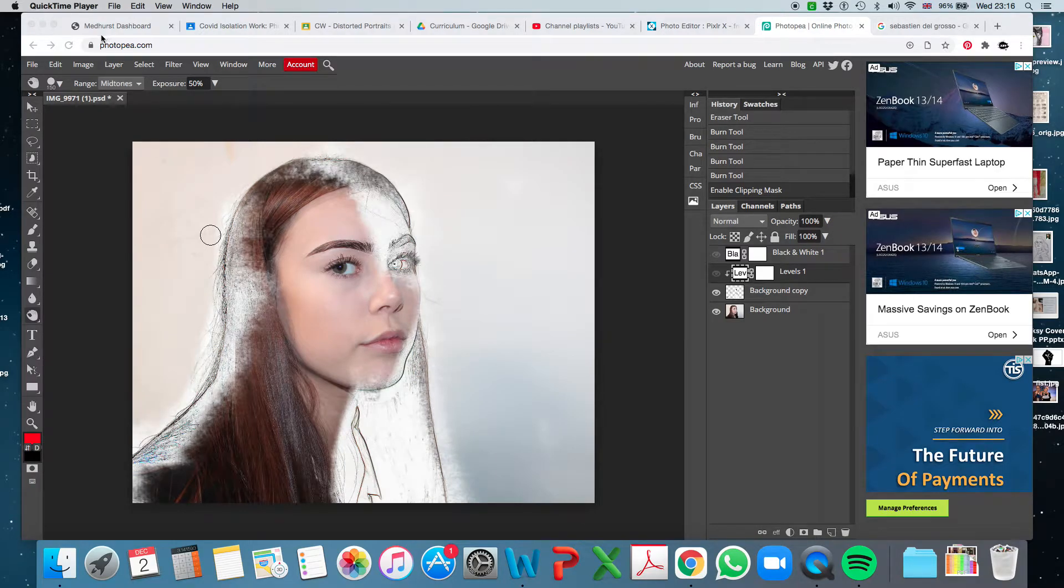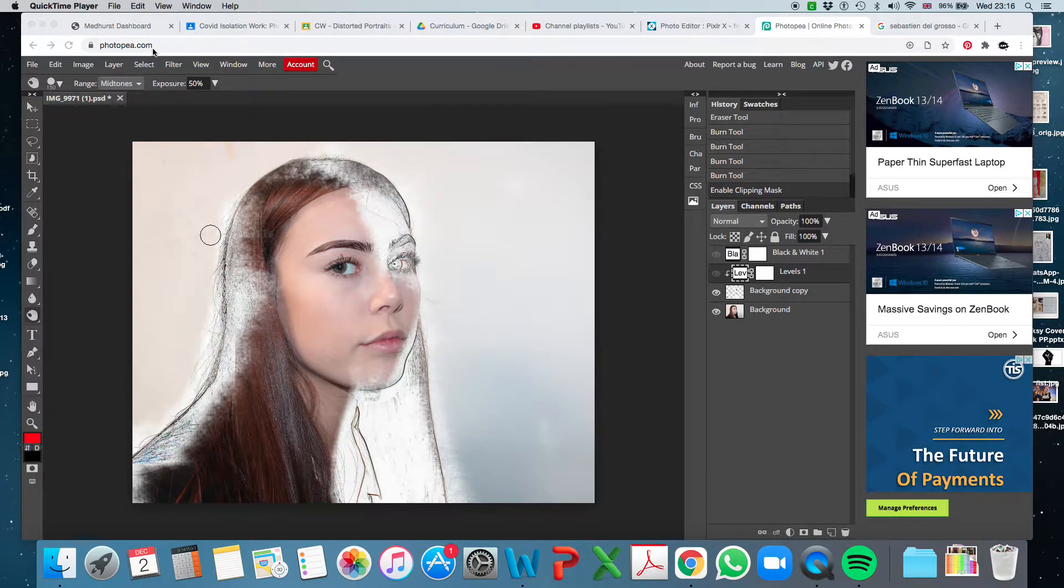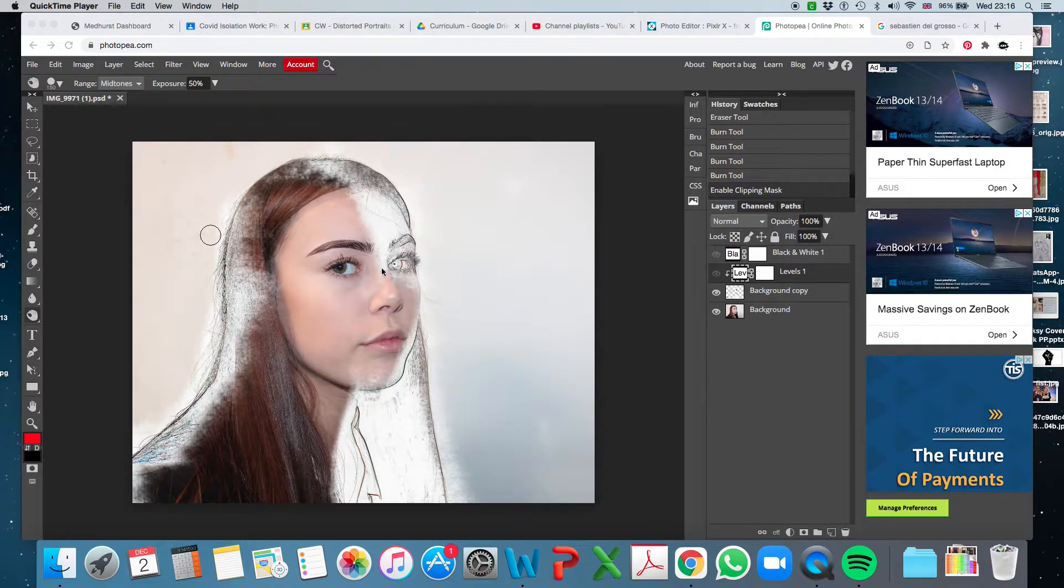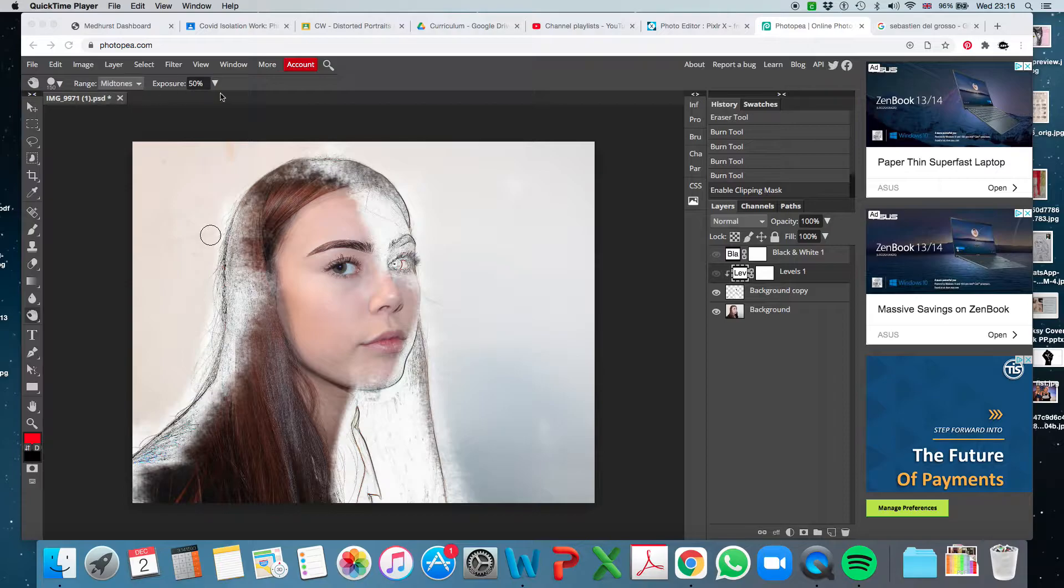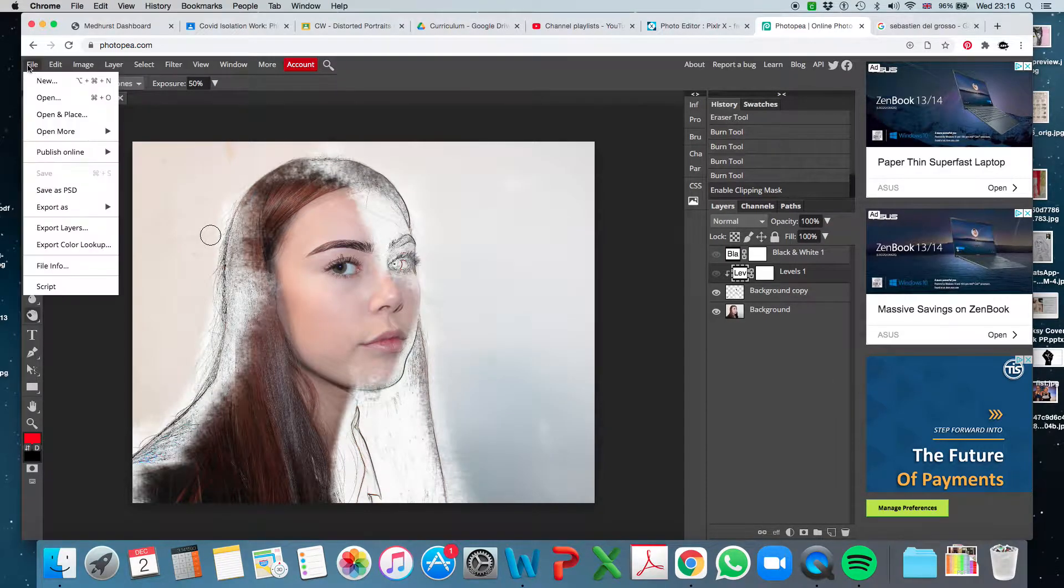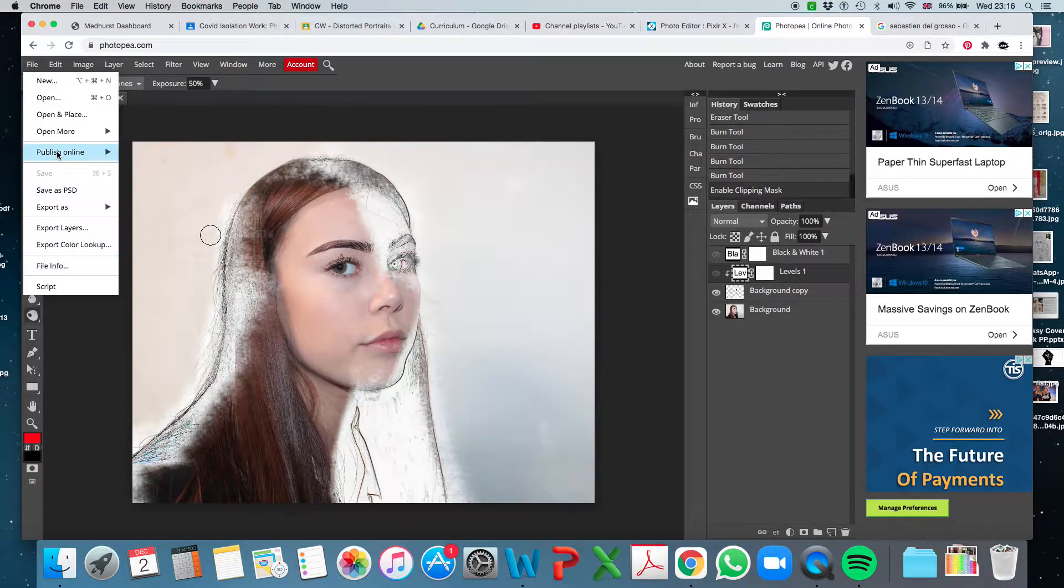I'm going to learn how to use Photopea to create a Sebastian Del Grosso style interpretation. So here's one I did earlier and I'm going to try a new one. So let me just close off that.